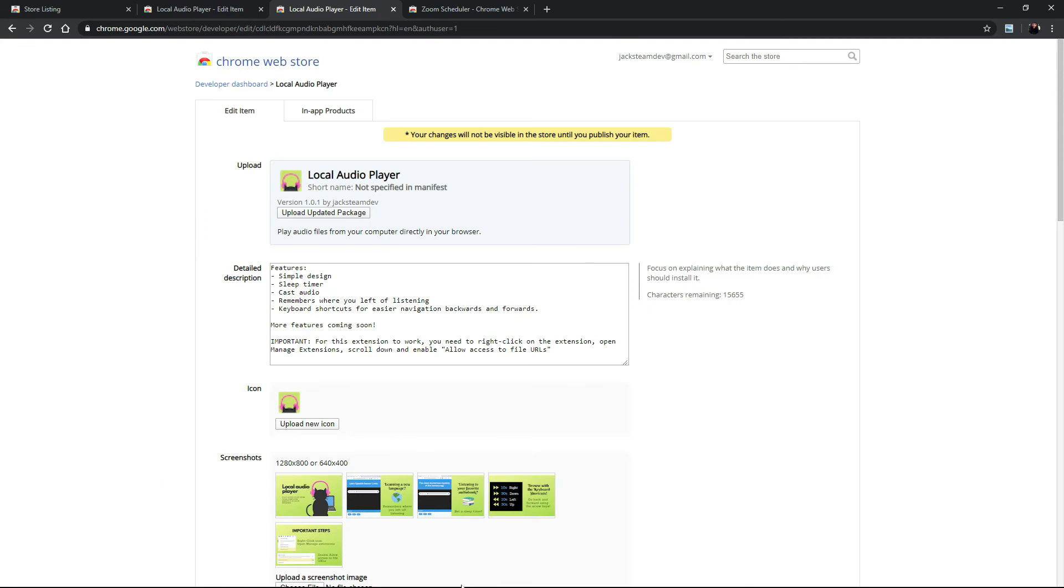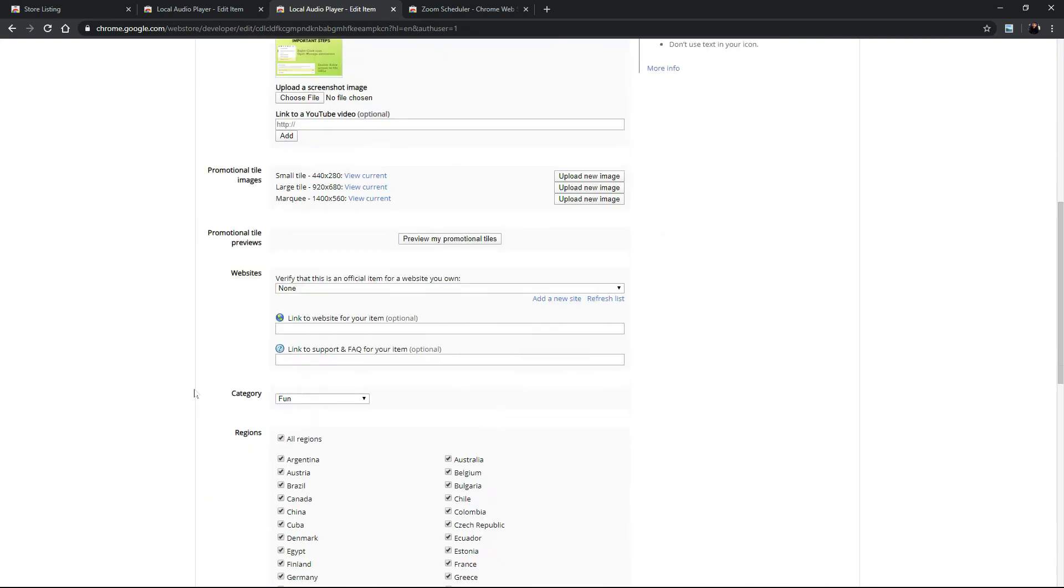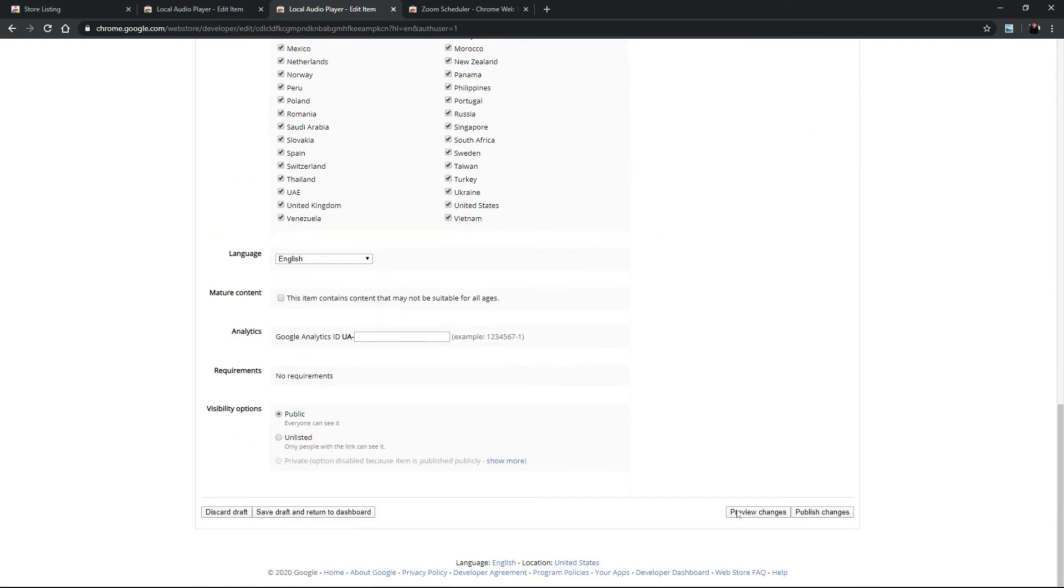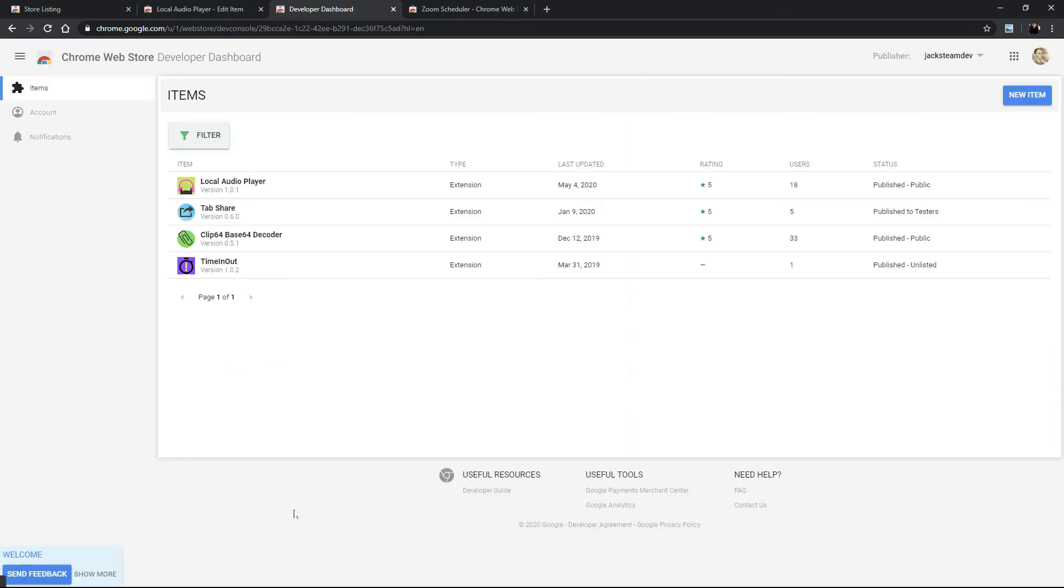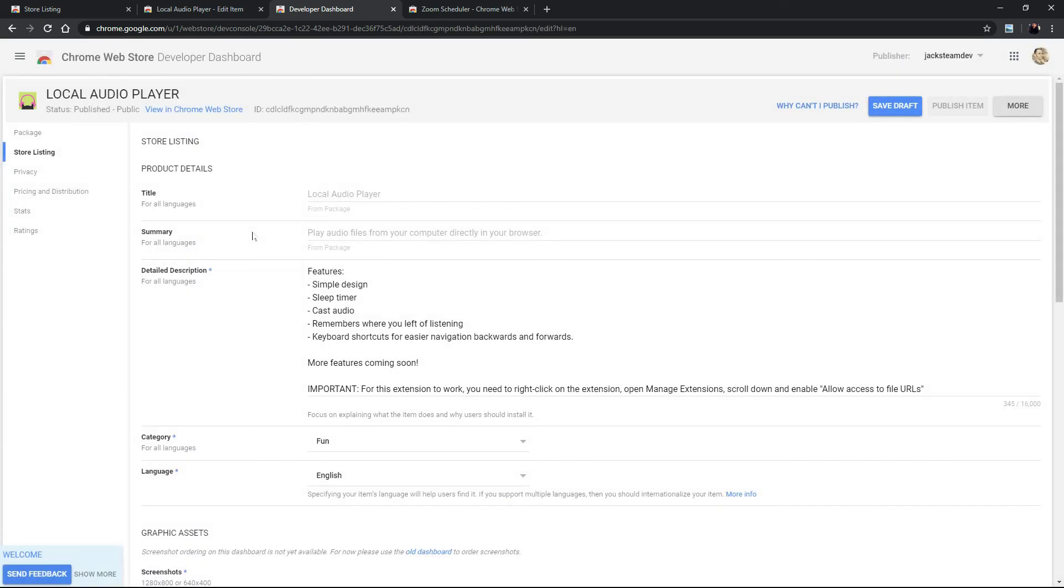Once you're done with this you can go to the very bottom and click publish changes or you can save the draft and return to the dashboard. From here you can go back to your extension and click publish items.